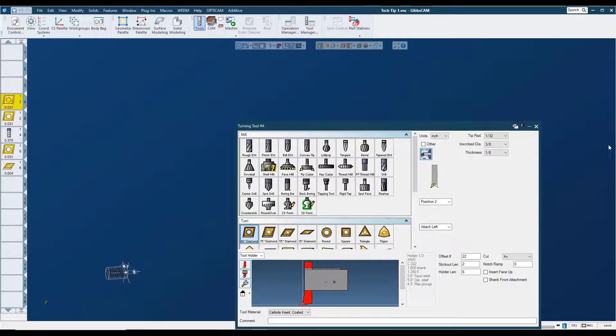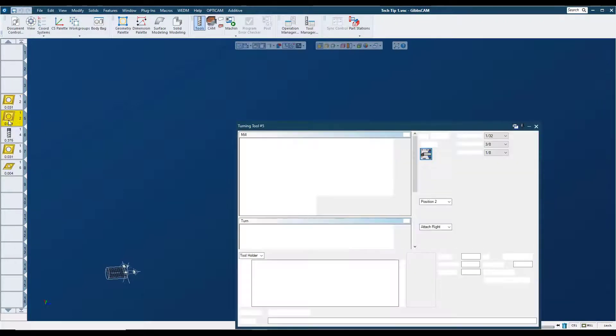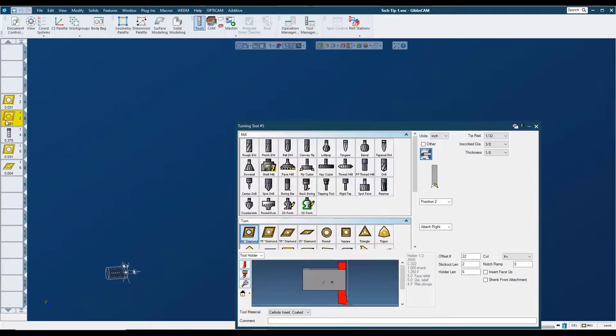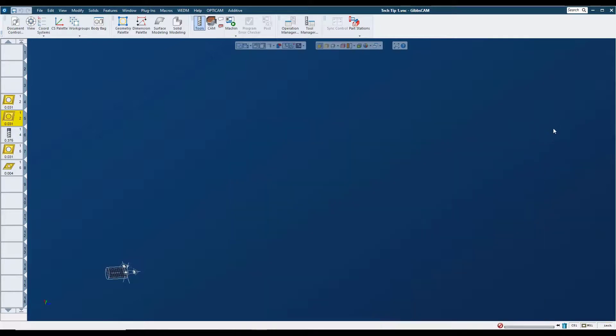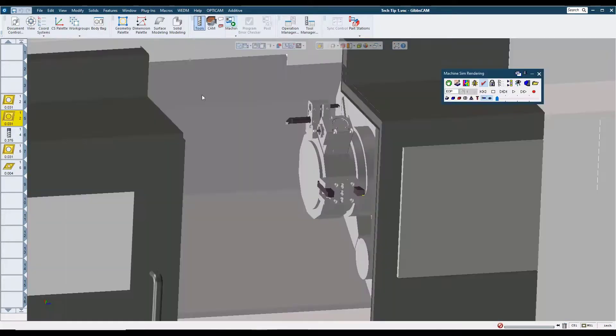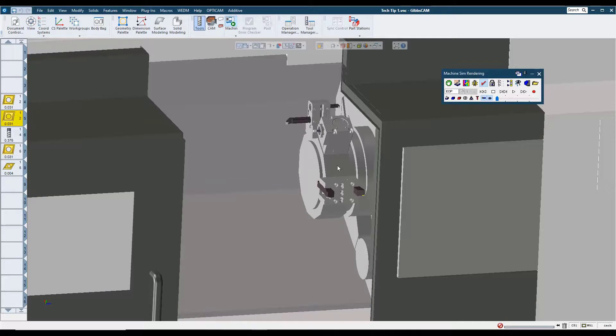Then we can go to our second turning tool, which is on the right hand side, and put that in the attach right position. So with those tools in the tool block, we can go to our machine sim and we'll see them here in the simulation.